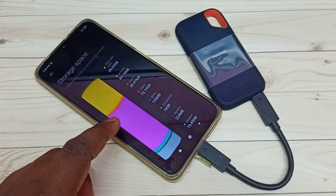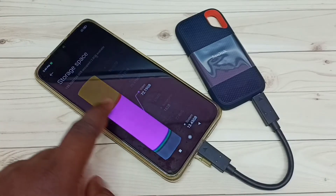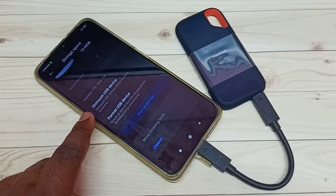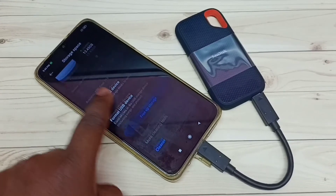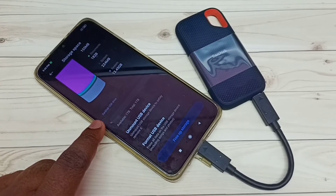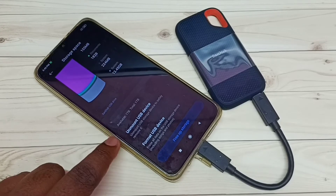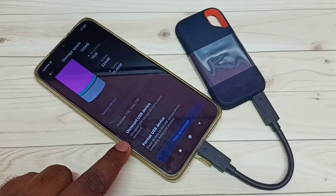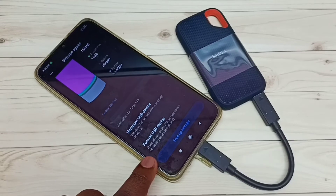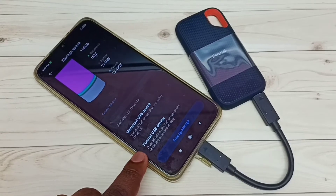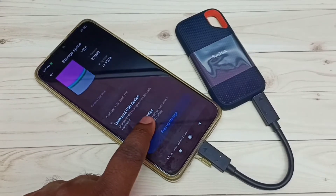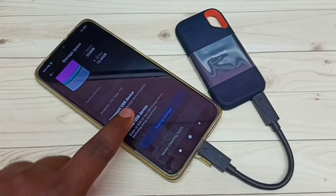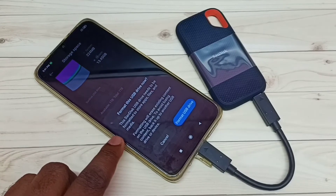Then go down and here we can see the SanDisk USB drive — available 1TB, total 1TB. We also see the Unmount option and a Format option: Format USB Device. Tap on Format USB Device.